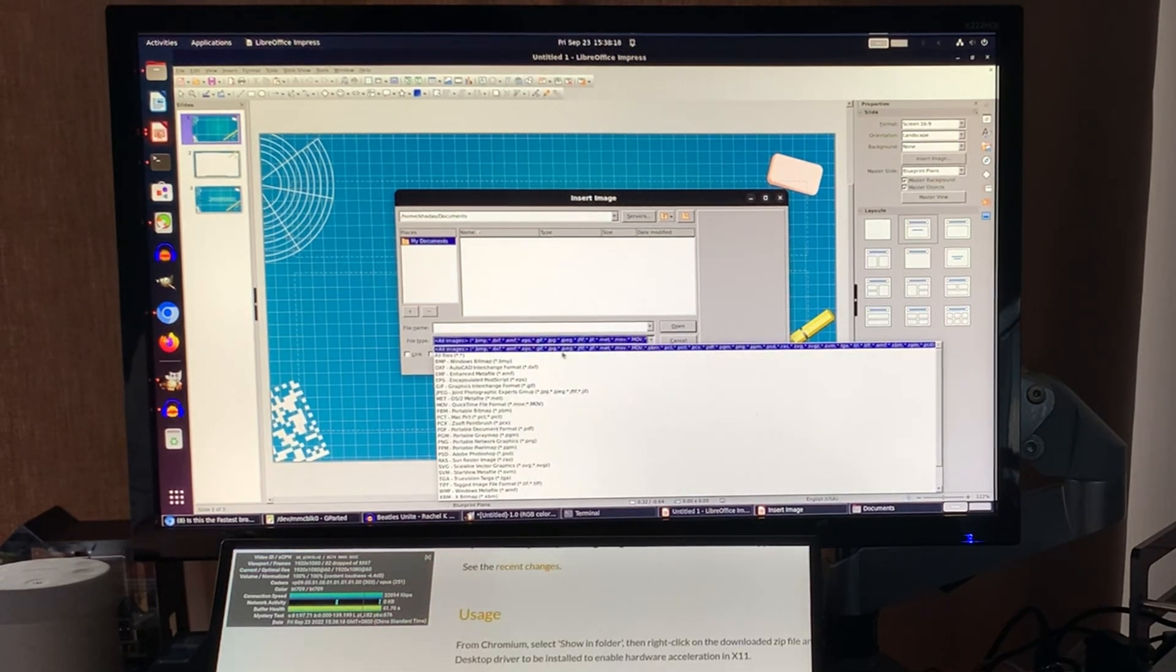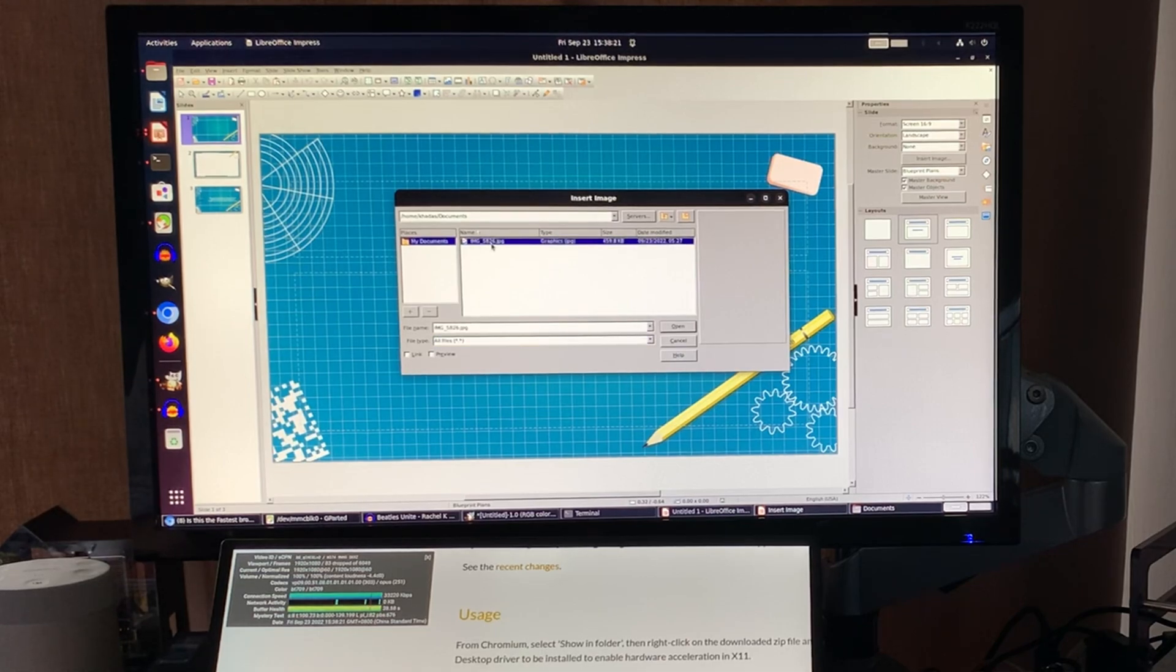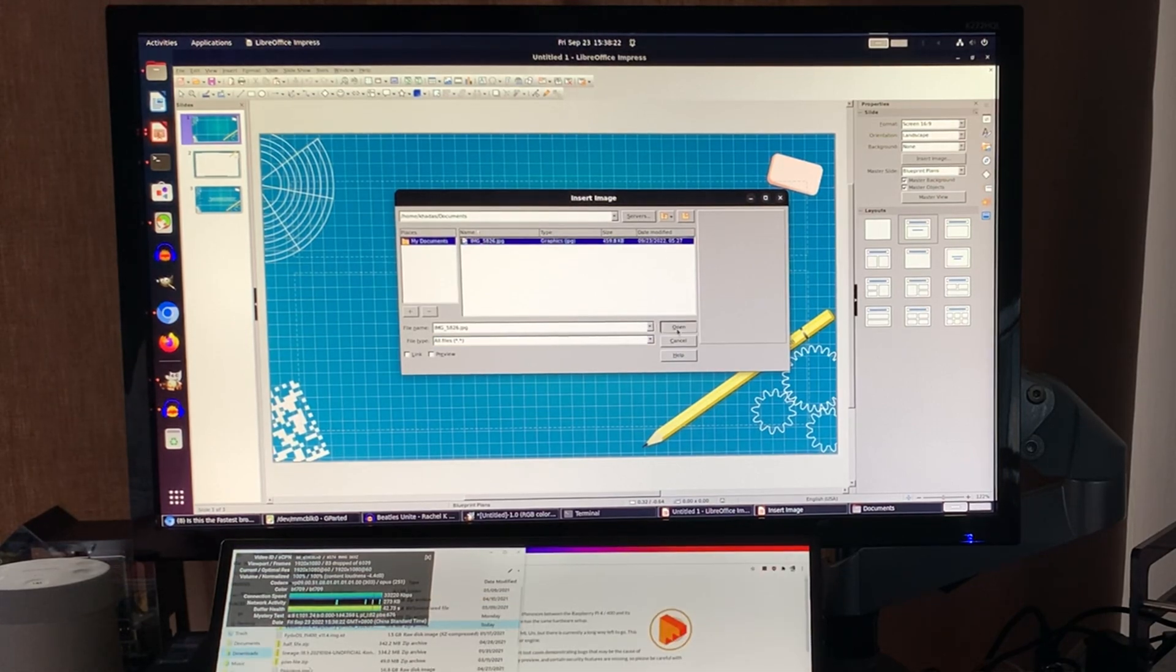I mean, this is all, you know, real use. This is things that some people have to do from a work point of view. Still doesn't show up there. Home CADAS documents. Let's go with all files. Oh, okay. So it doesn't read JPEGs.